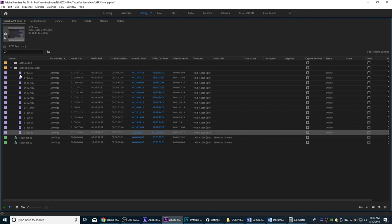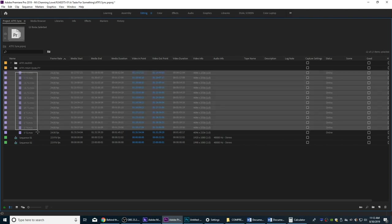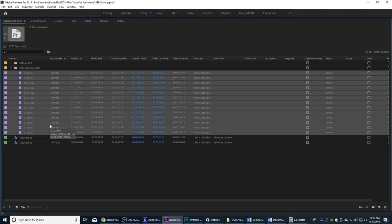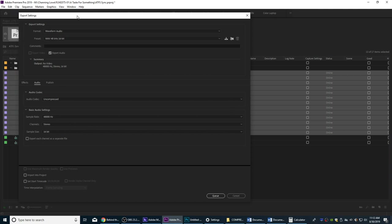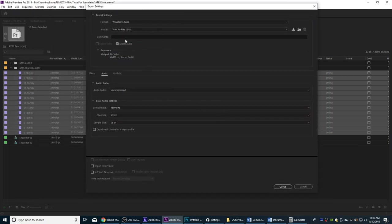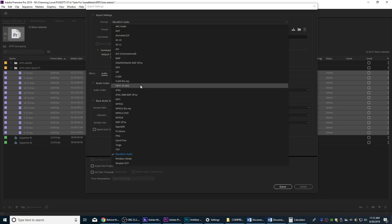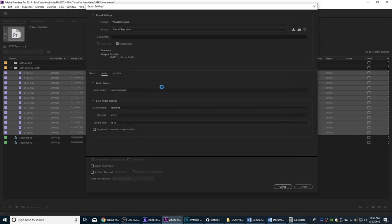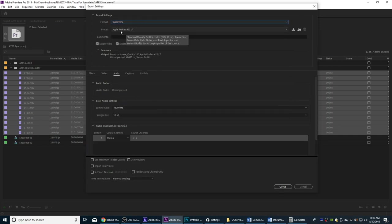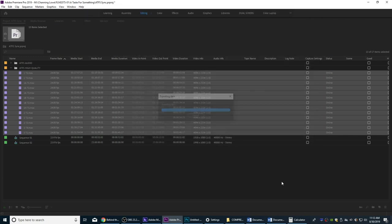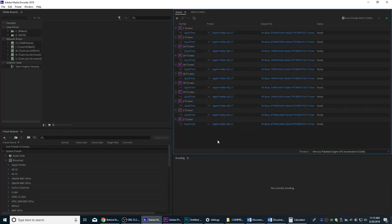First of all, I'm going to select all the clips I'm going to be compressing and grab all this footage. I'll hit Ctrl+M to bring up the export window and we're going to send these all over to Media Encoder. I'll tell it we're going to do a QuickTime file and change the settings in Media Encoder. I'm going to hit Q to send it over. Media Encoder has opened up and it's sending the files over.